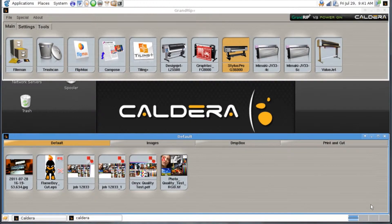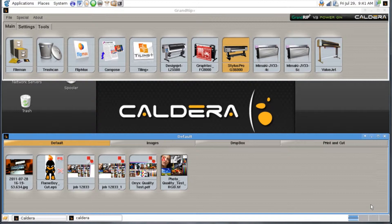In this lesson we're going to discuss some of the remote capabilities of Linux and Caldera itself. The first one we want to look at is what's called a VNC or Virtual Network Computer.